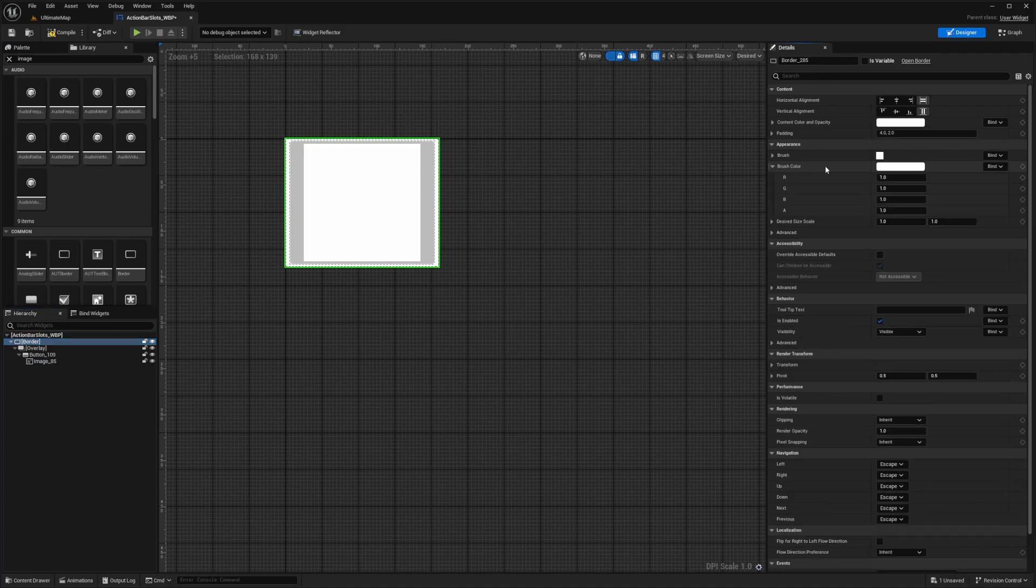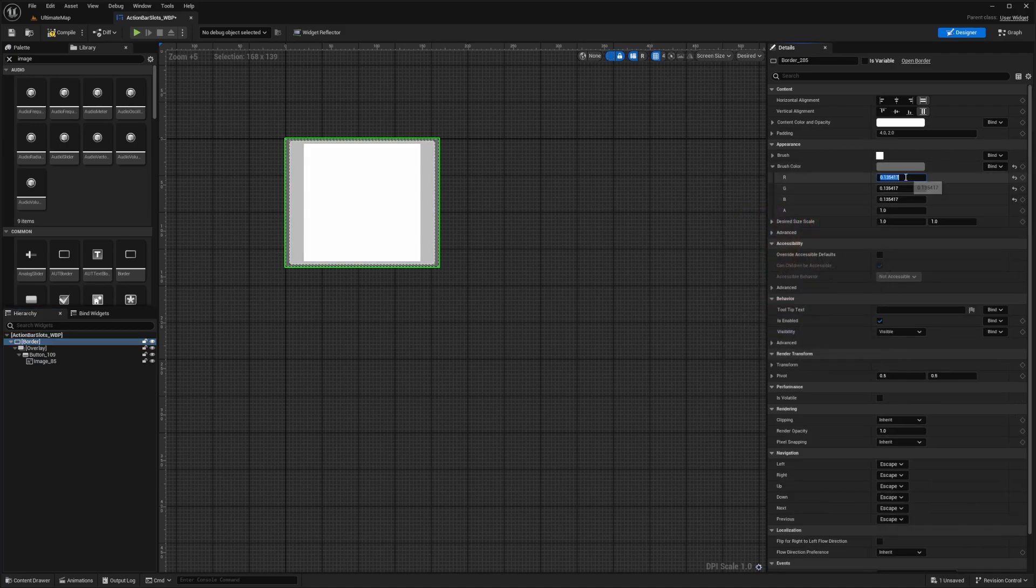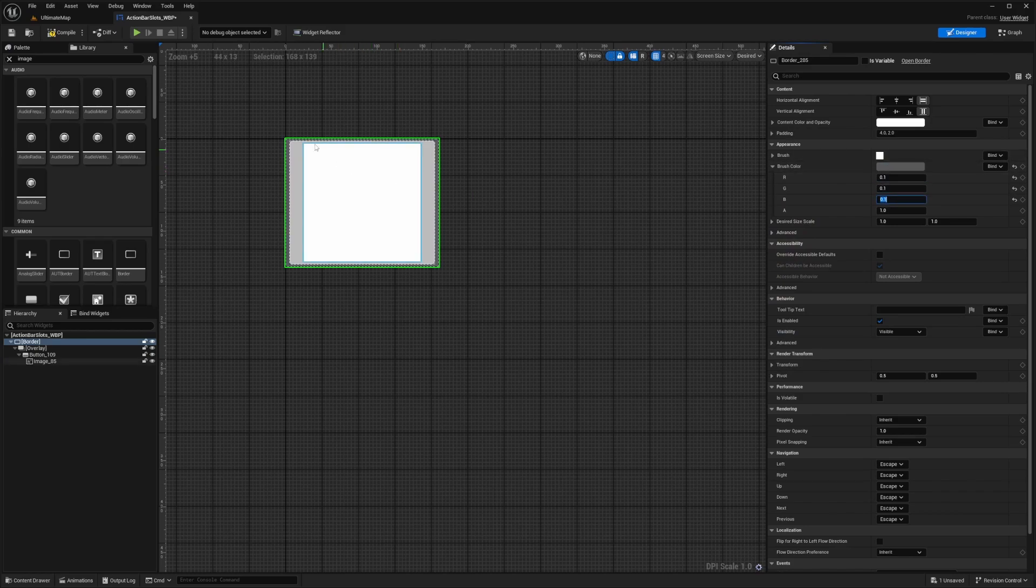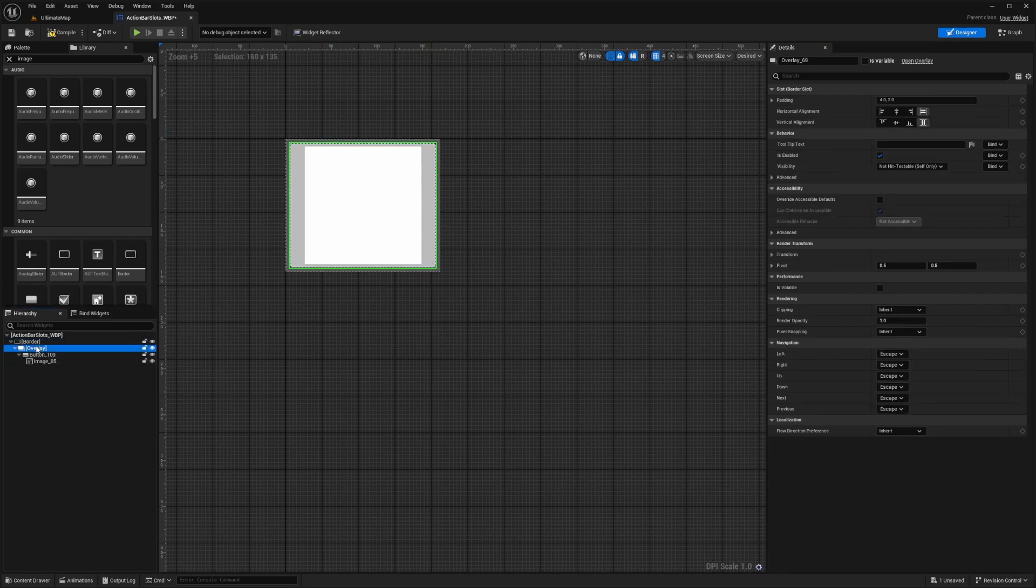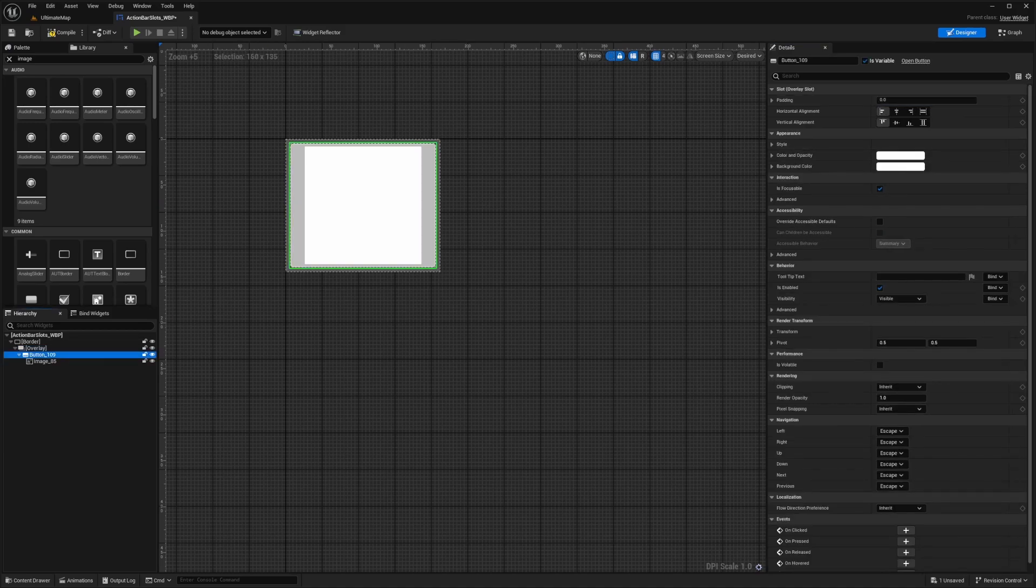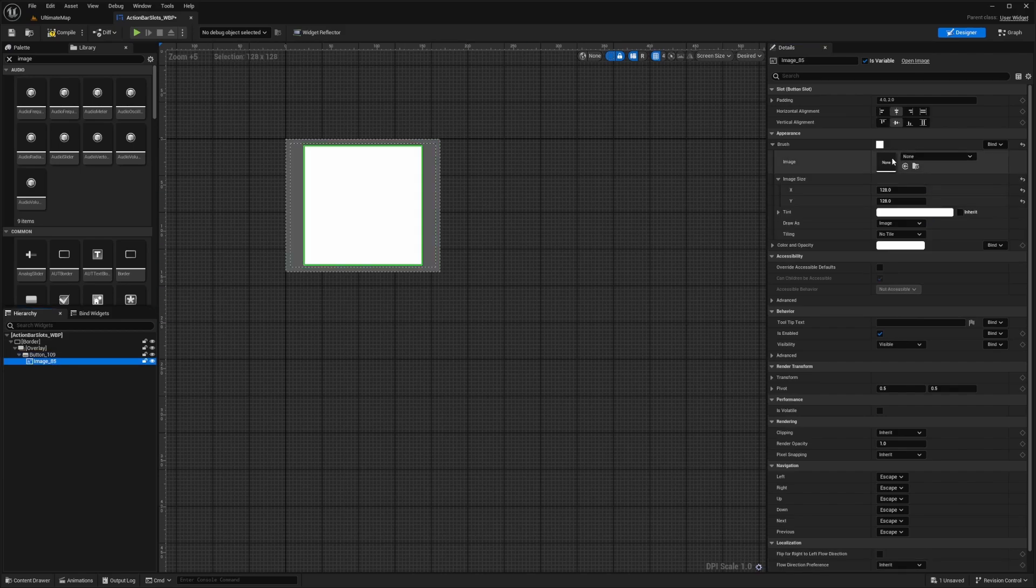Now I'm going to go back to border. And then under brush color, I'm going to choose something kind of like a dark gray. So for my RGB, I'm just going to do 0.1, 0.1, 0.1 to get this dark gray on the outside. I'm also going to change the padding to five to give it some space and give us some padding around the whole thing. For the overlay, I'm just going to put the padding to five. And for the button, I'm going to change some settings in the color and opacity and the background color. For the background color of my button, I'm going to open this dropdown and change the alpha to zero. Then I'm going to go to my image and change the padding to five.